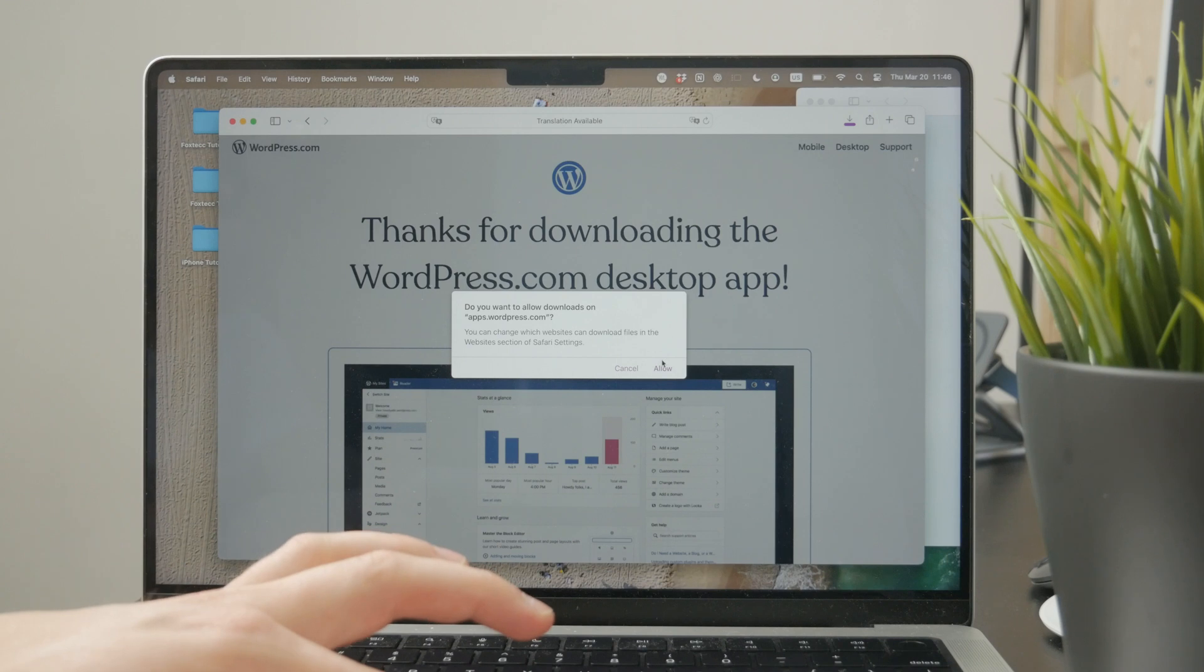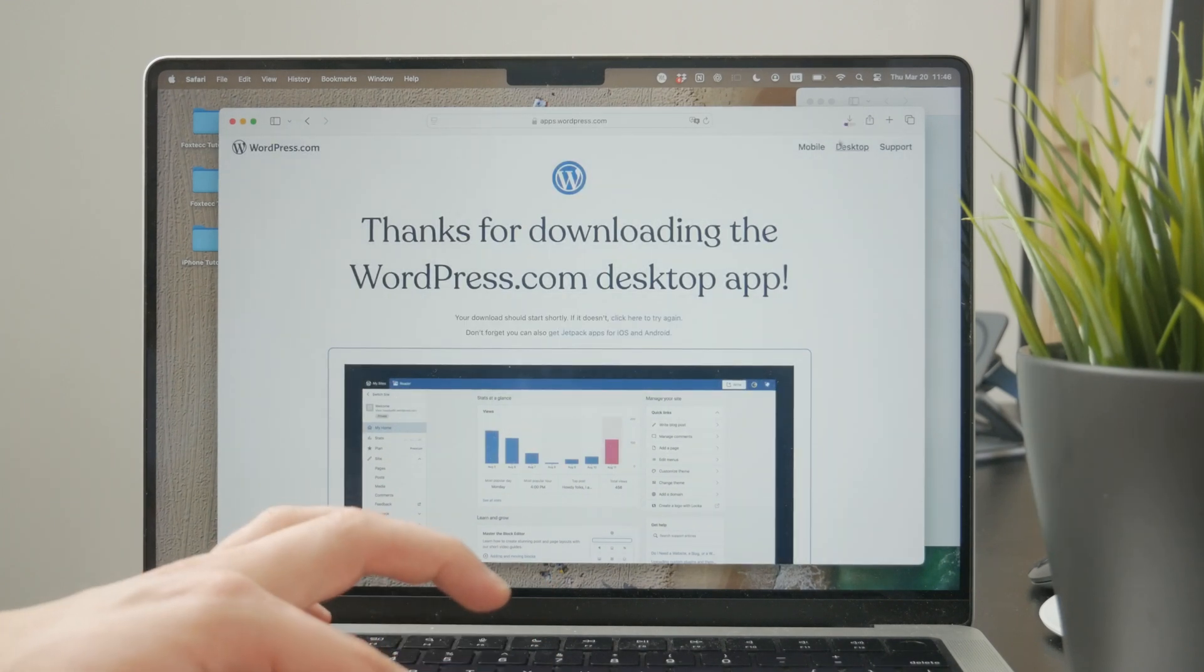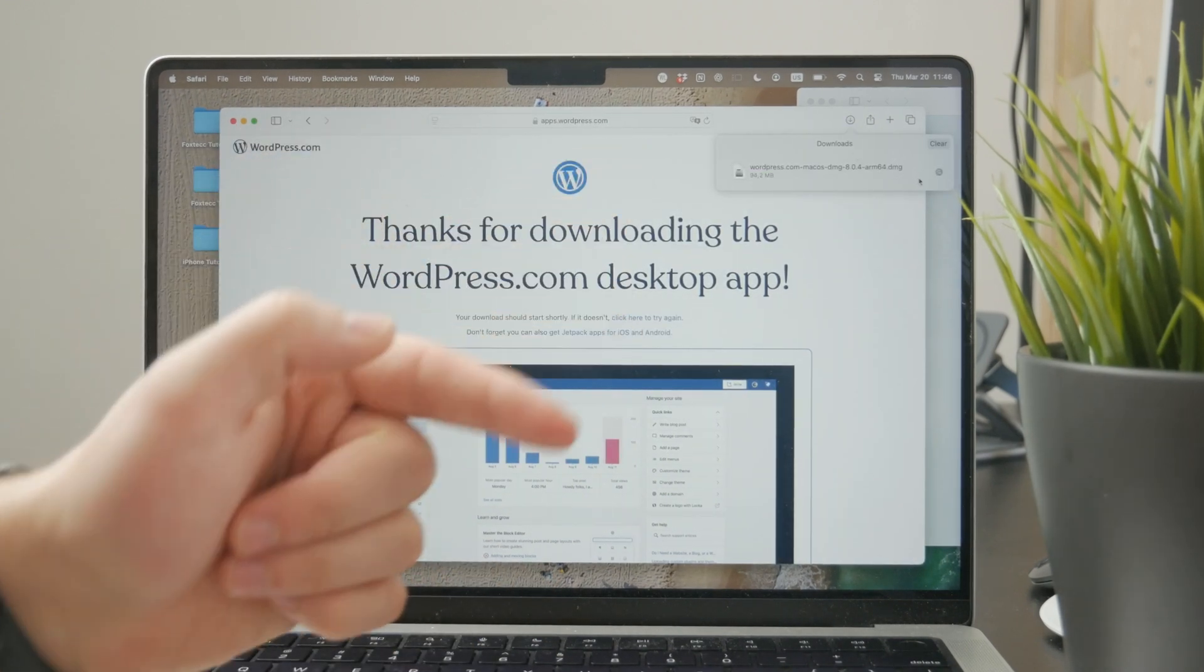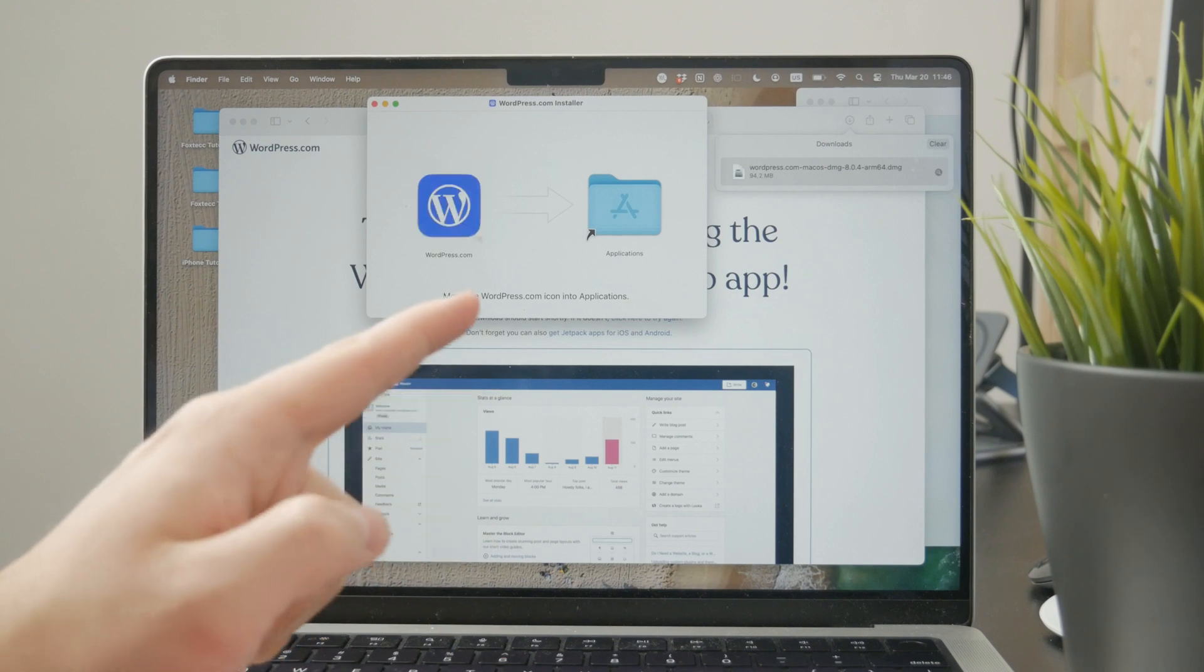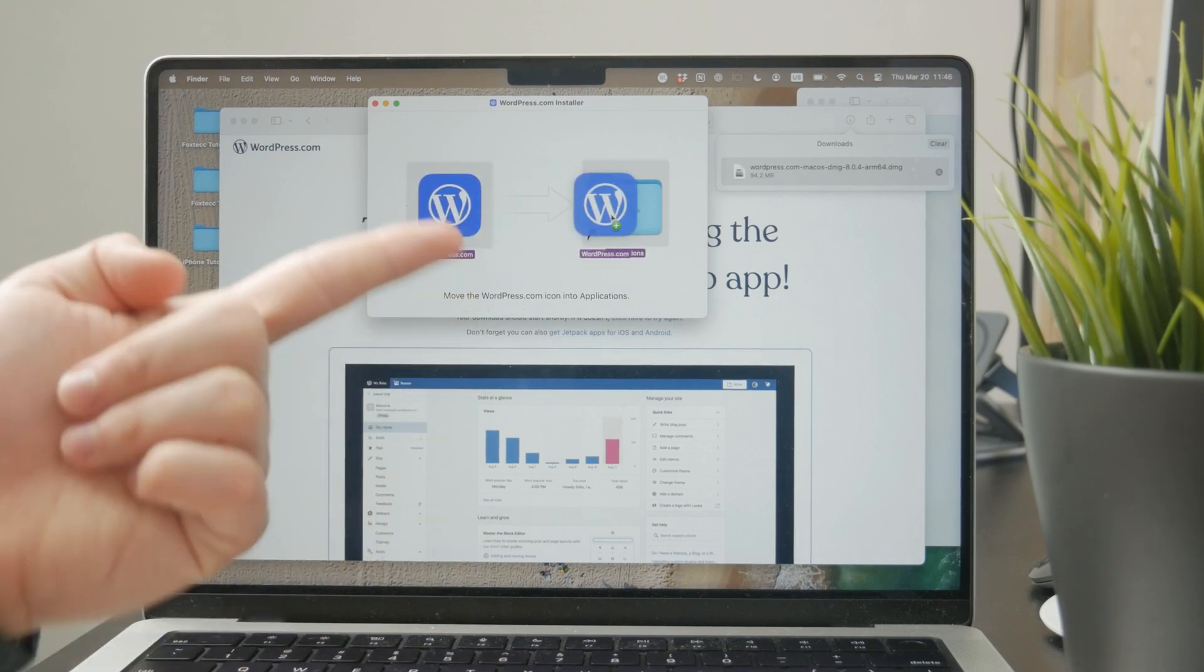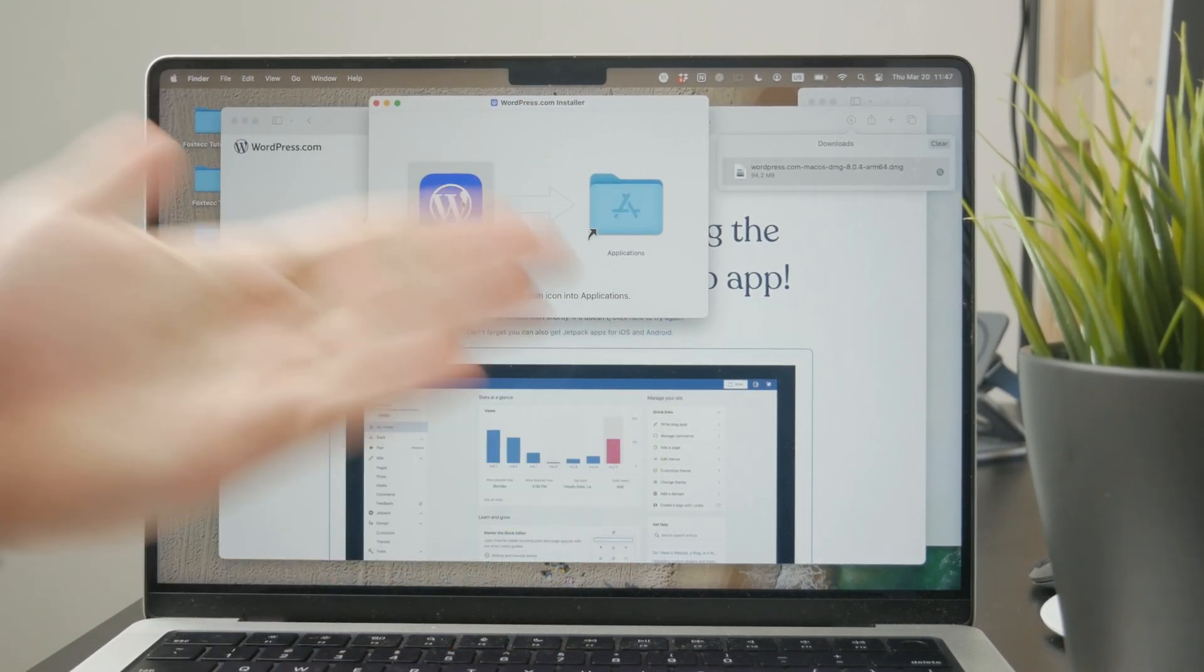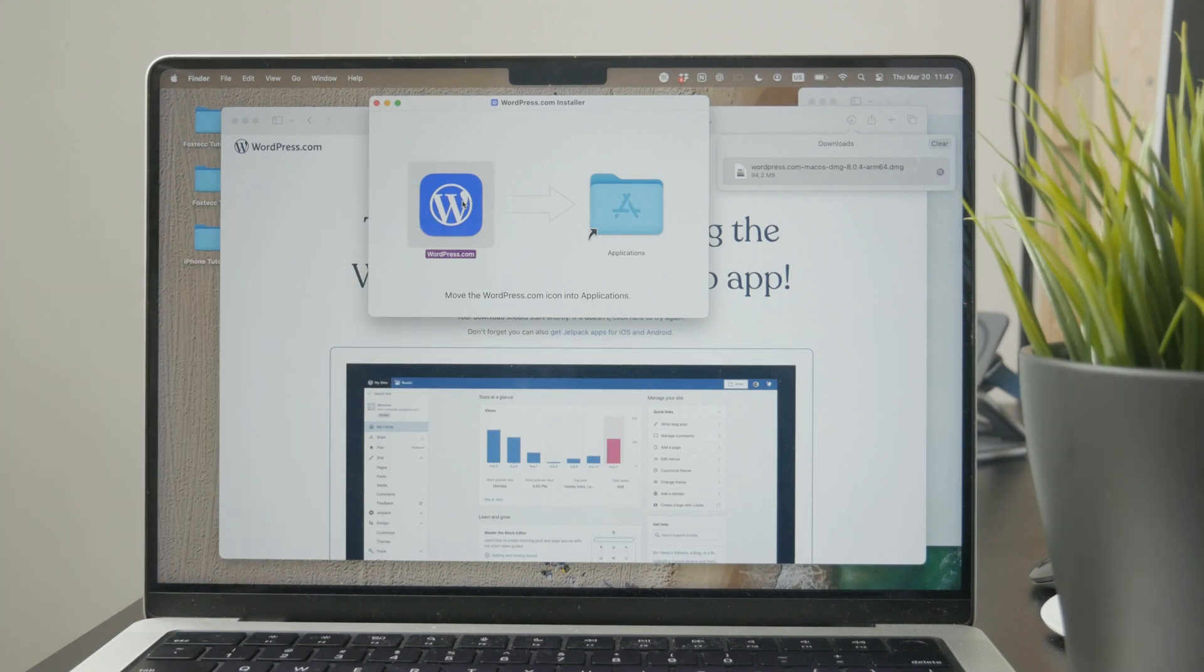That's a quick guide on how you can install WordPress on your Mac computer. Hopefully you found this video helpful. Hit the thumbs up if you did. Subscribe for more tutorials and videos like this one, and I'll catch you in the future.